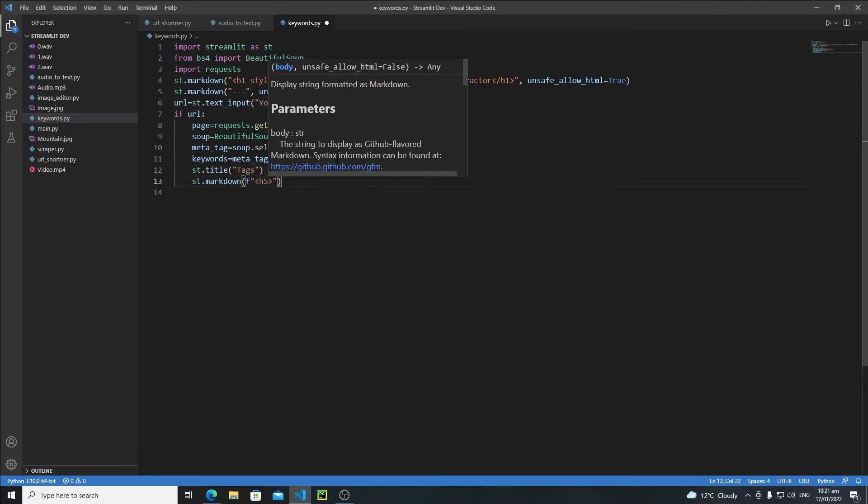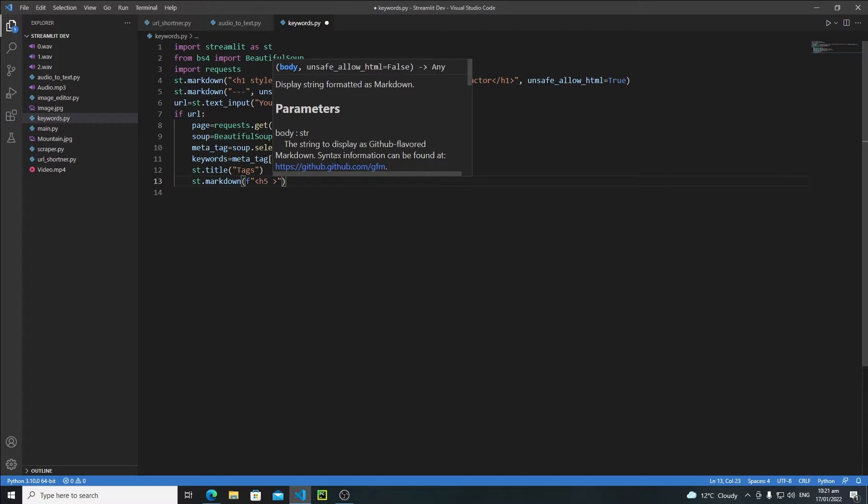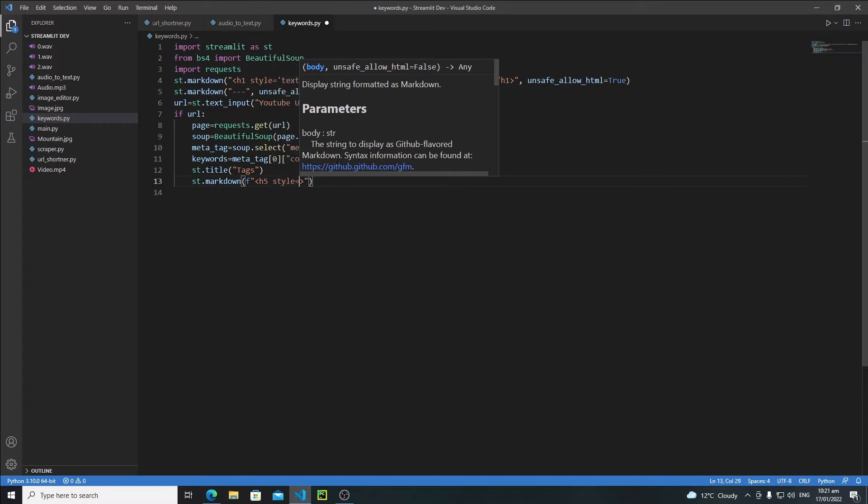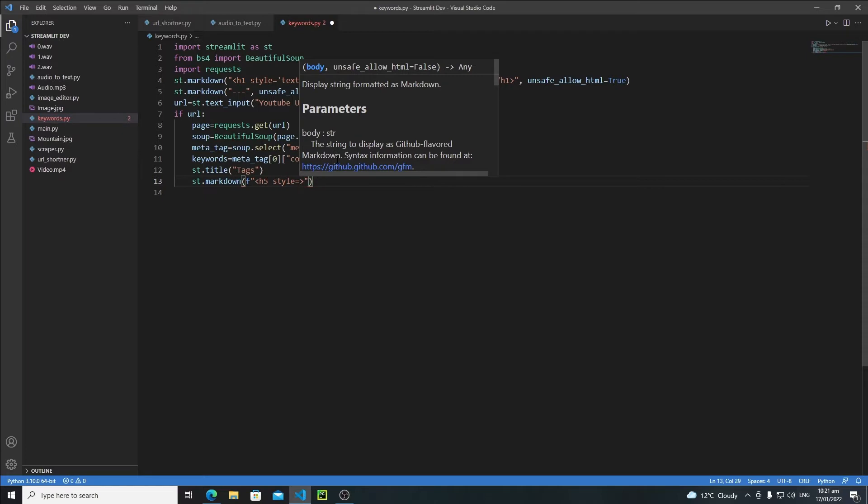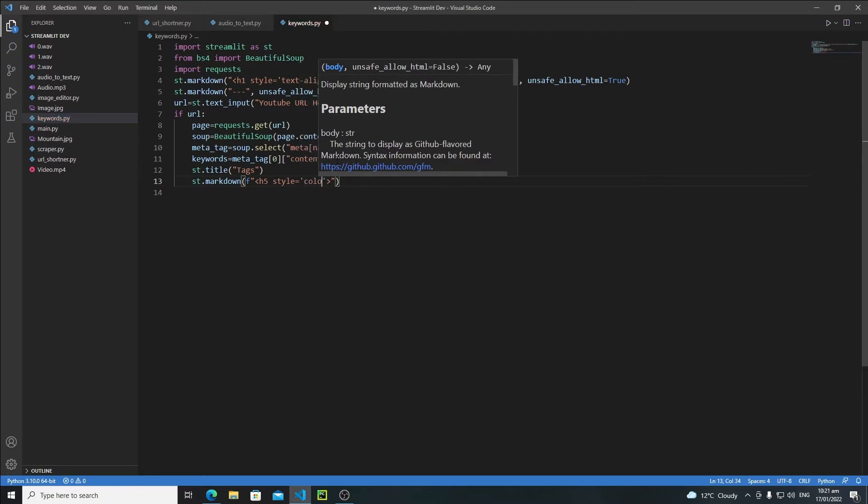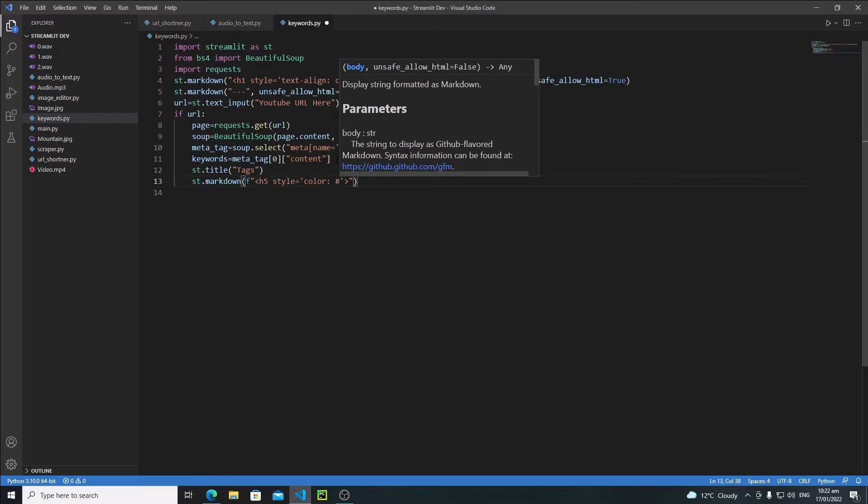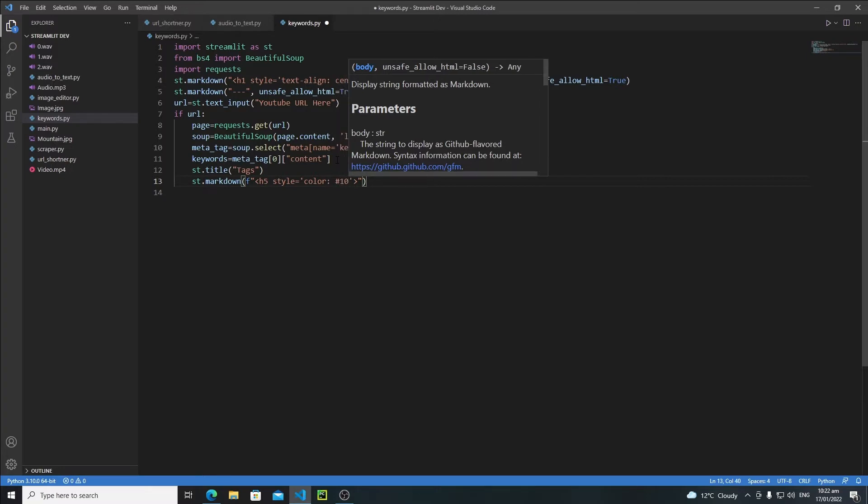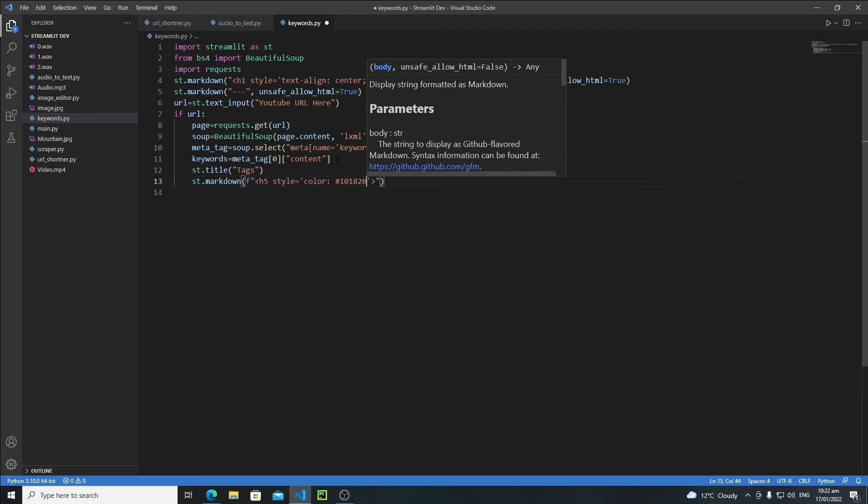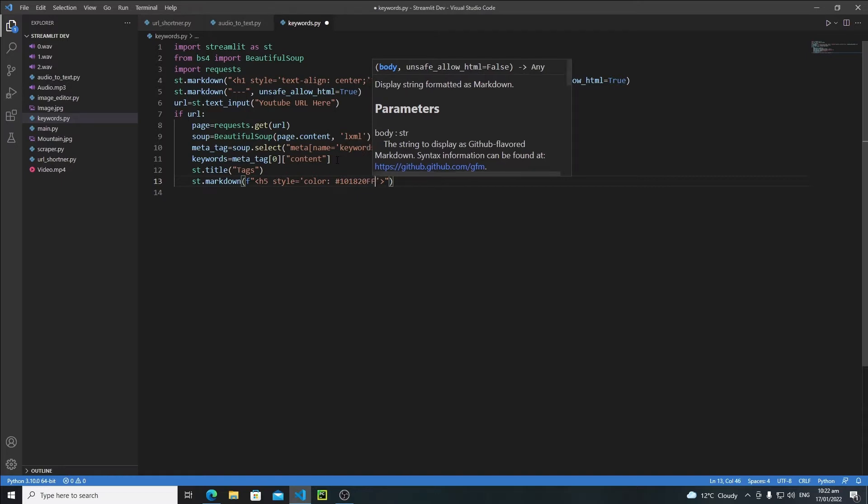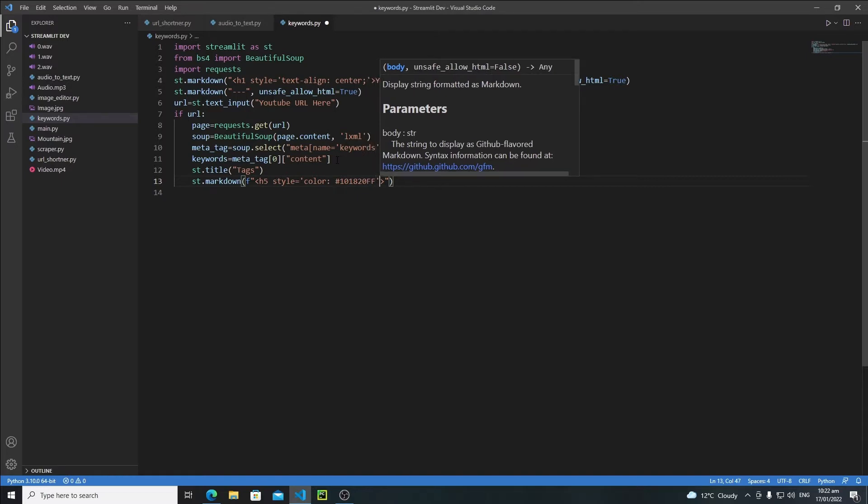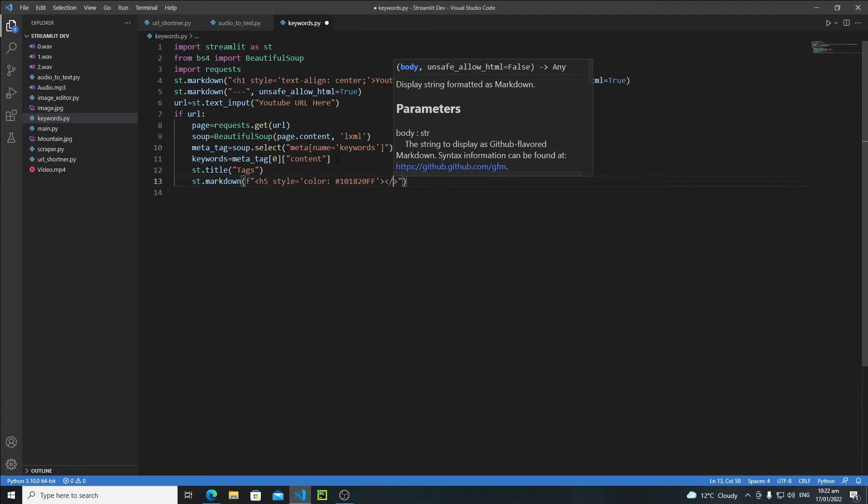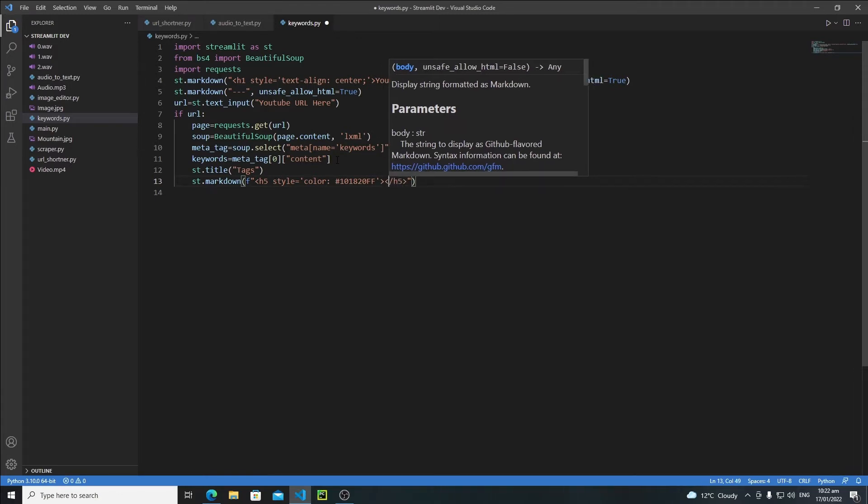And then let's change the styling, so just write here style equals to and then I will say color and I will use a hexadecimal code for the color, so a1820ff I think it's a great color. And then let's close this as well, so slash h5.